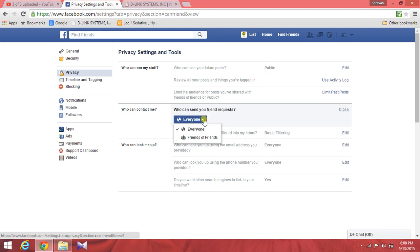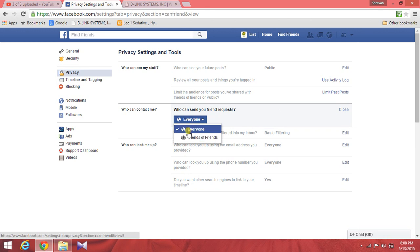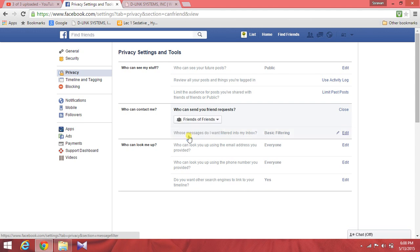Here you can click on 'Everyone' and 'Friends of Friends', meaning people will send friend requests to all friends. 'Everyone' means everyone. We will send our friends to our friends who already have a friend list, but we will also send our friends to friends of friends.